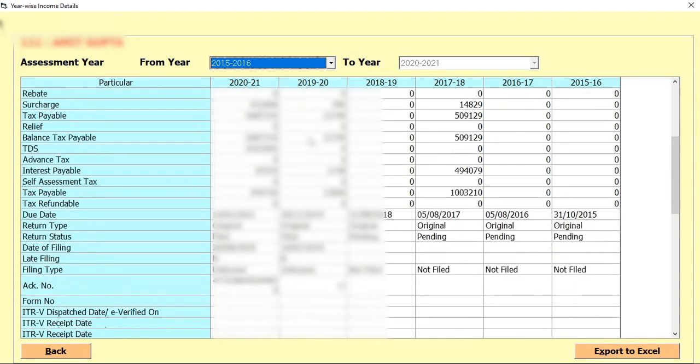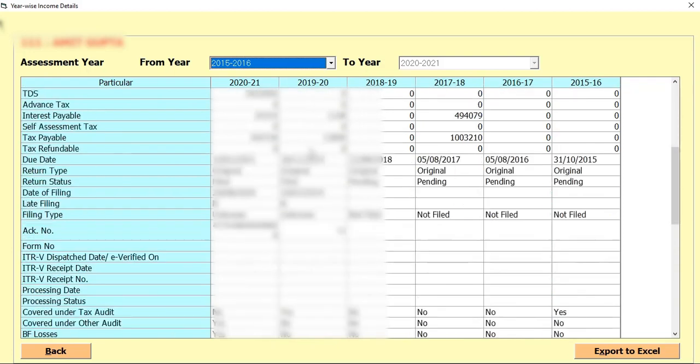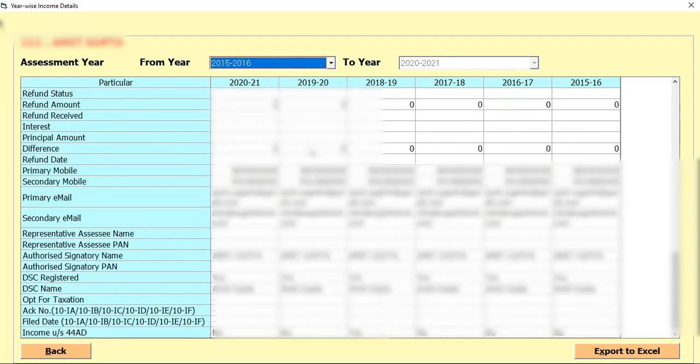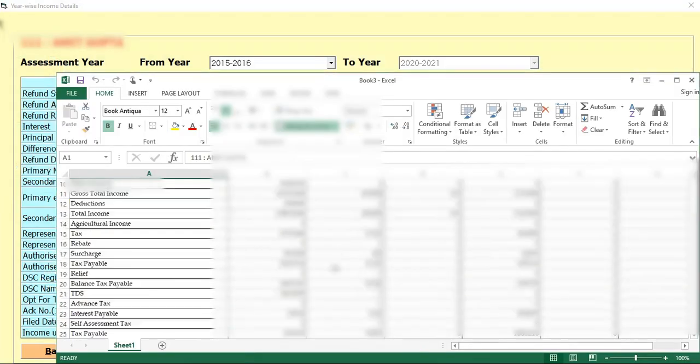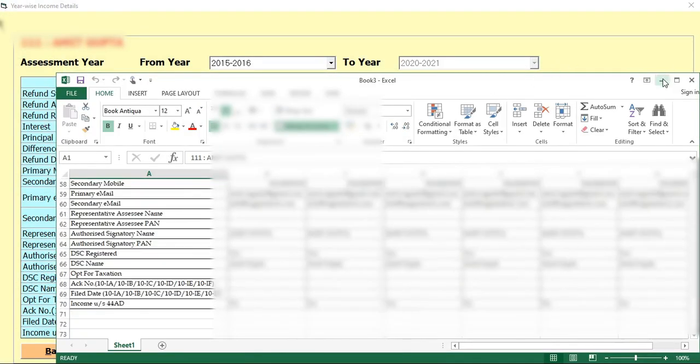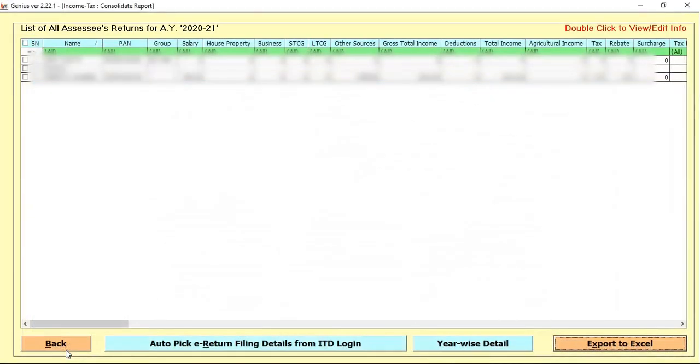Software automatically shows you the complete previous year information in single page at a single click. If you want to export these details, there is the option Export to Excel. And when you click on Export to Excel, you can completely export the detail in Excel format and use it wherever you want to use.